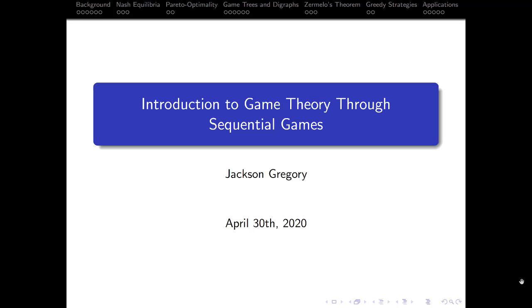Hello, my name is Jackson Gregory. I'm going to tell you an introduction to game theory through sequential games.